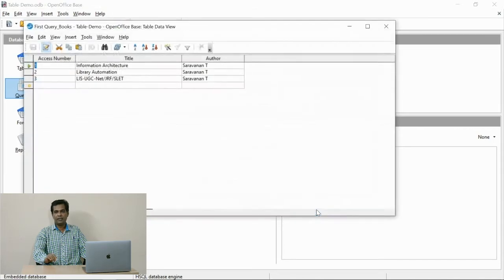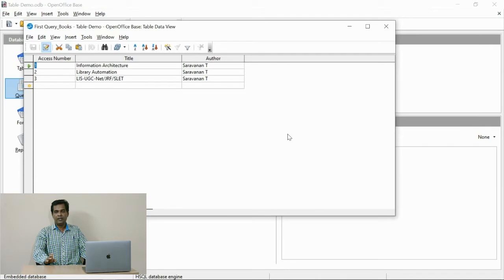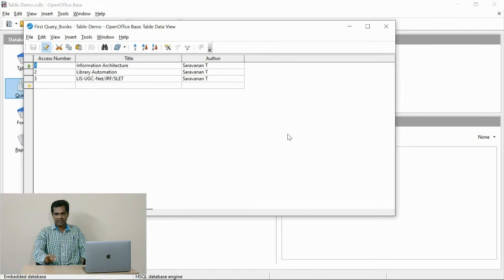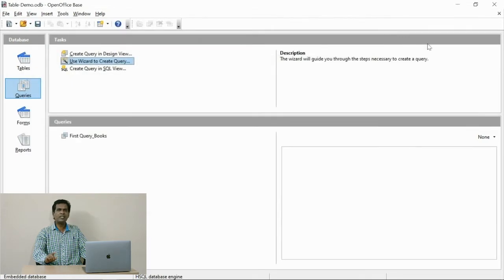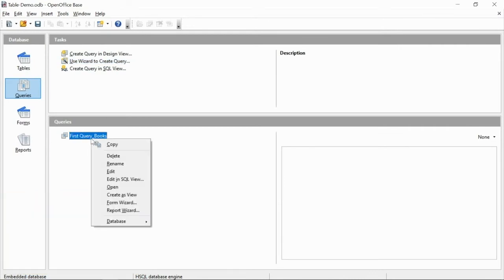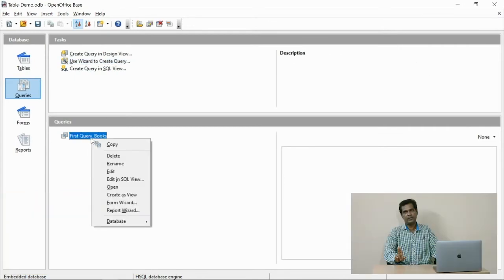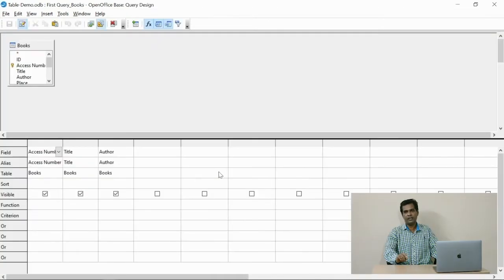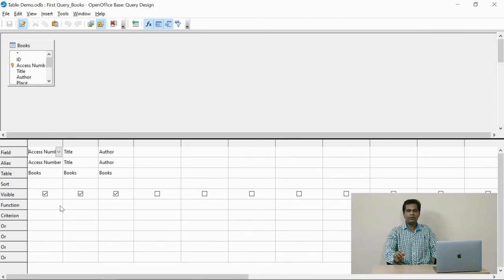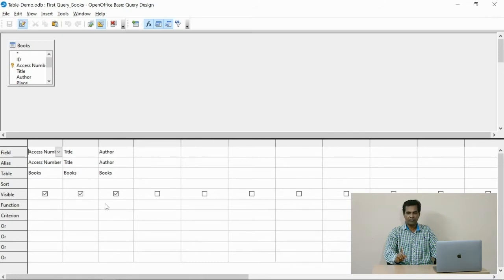You are observing the output. These are the three records and three fields extracted from the table. See the final part, you are watching the design view. We used the wizard to create the query, and you are observing it in the design mode. See, for sample purposes I include one more field.